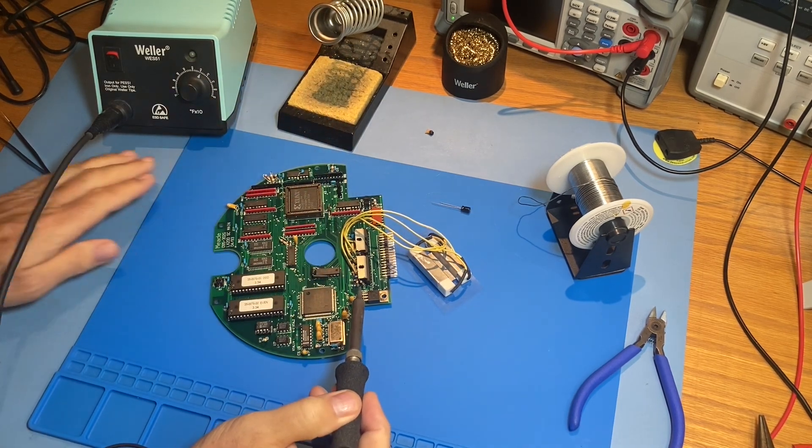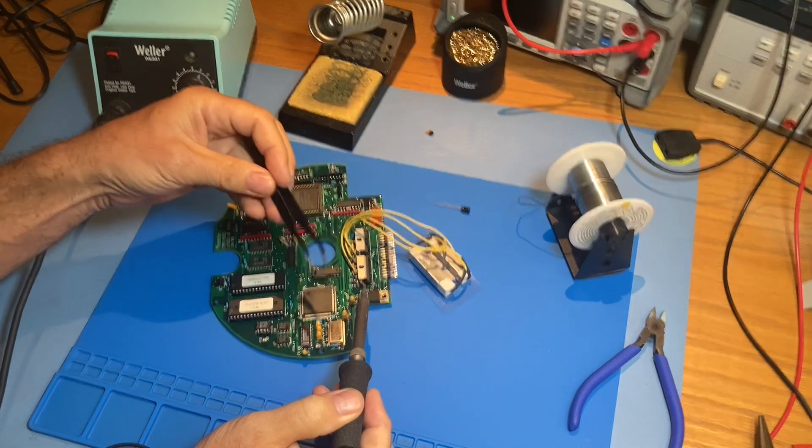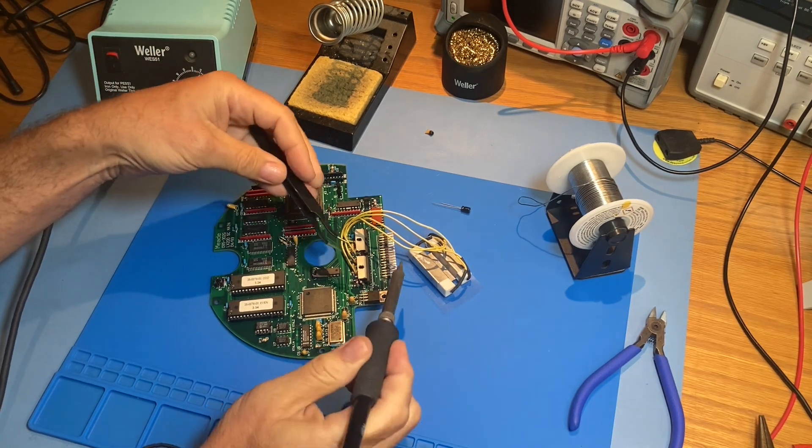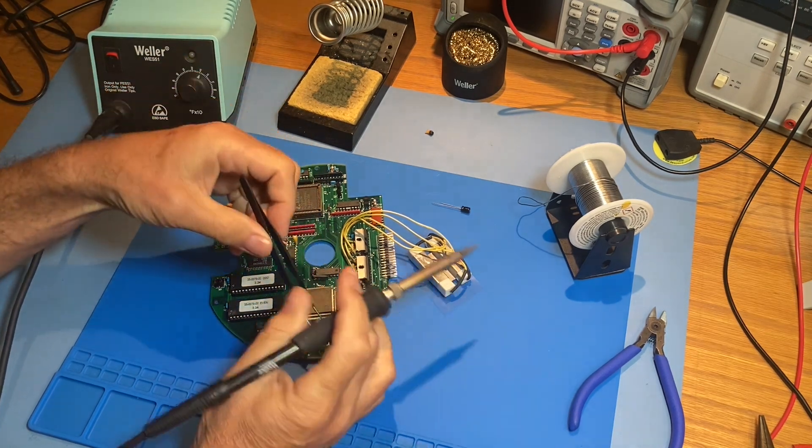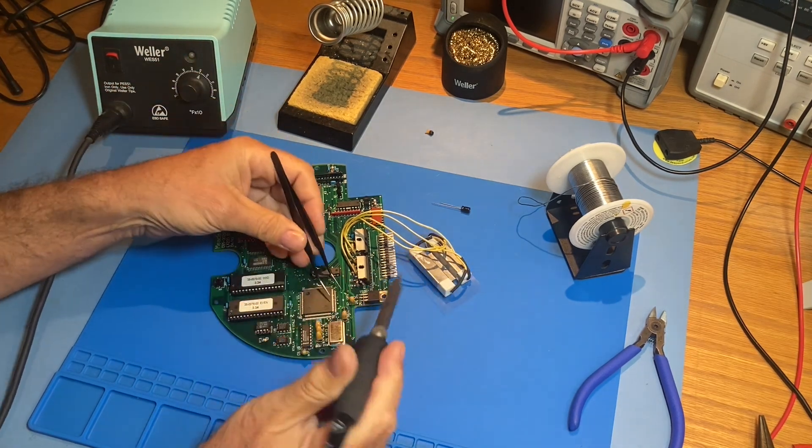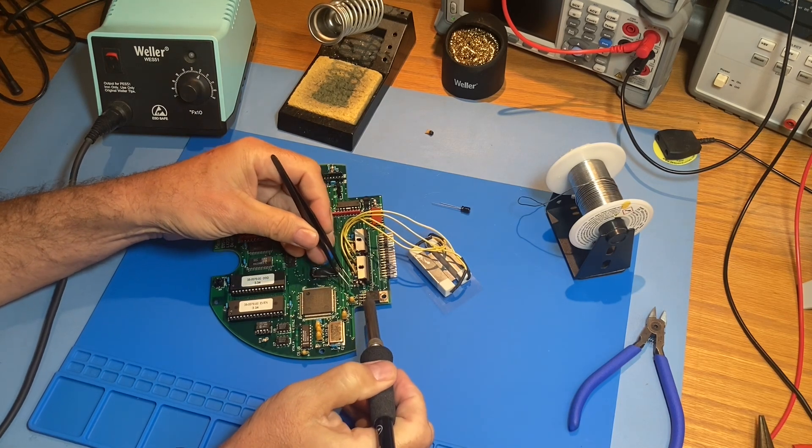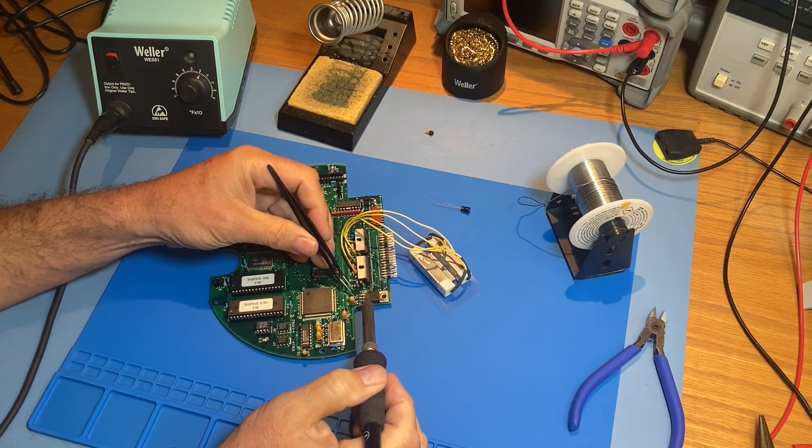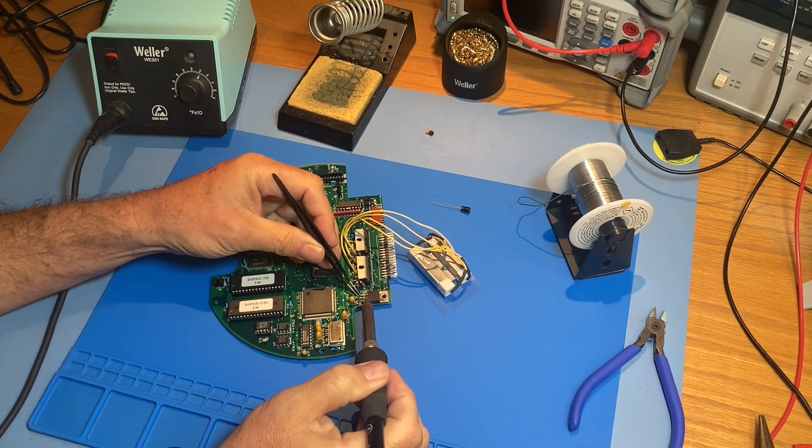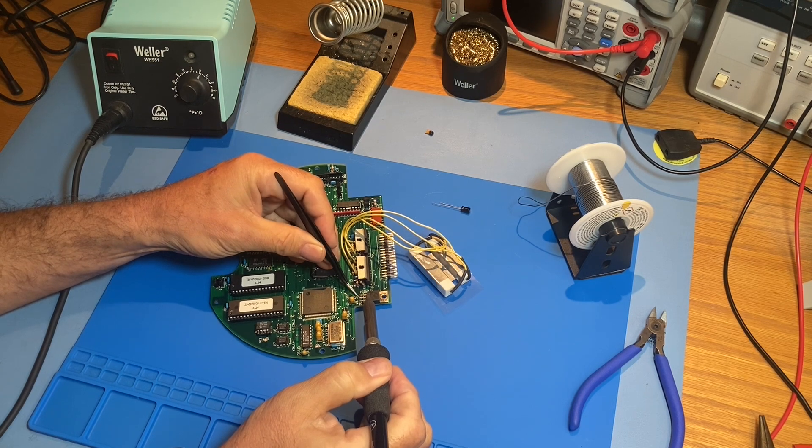To remove the short pieces of lead that are still in the holes, we'll hold on to what's sticking up with the tweezers and then heat the lead up at the base of the PC board with the soldering iron until the solder melts. And then we should be able to wiggle the lead out.